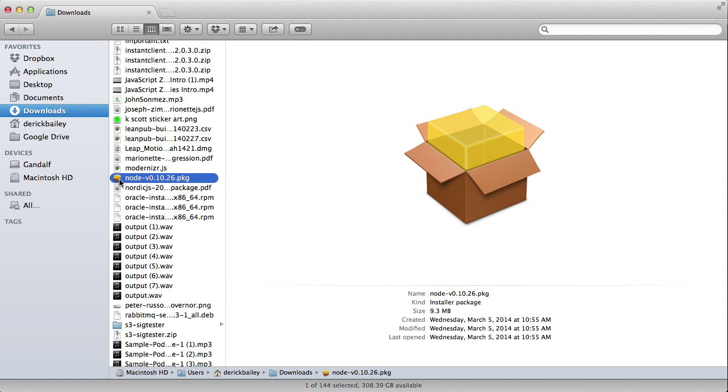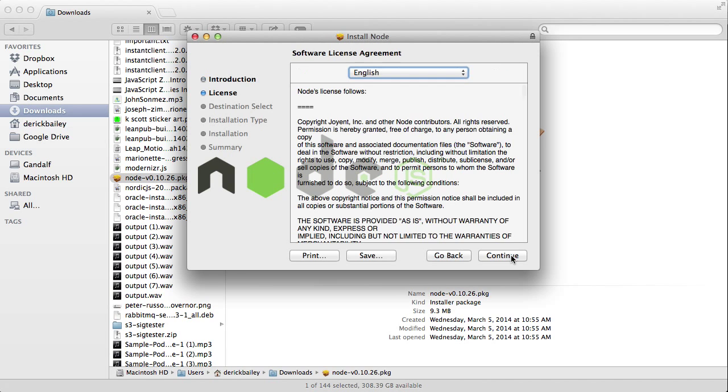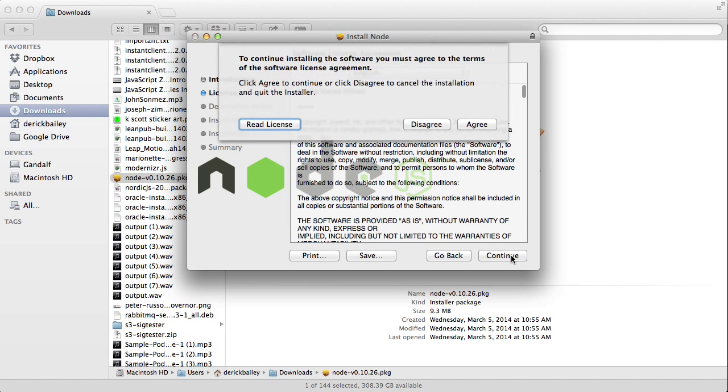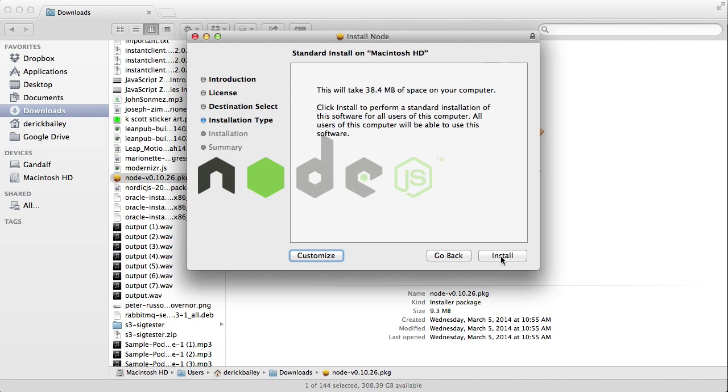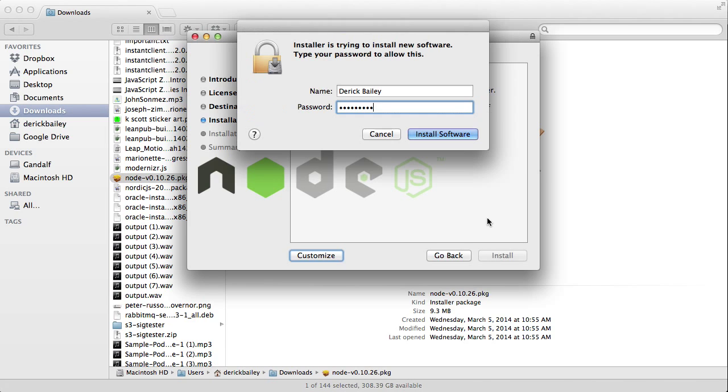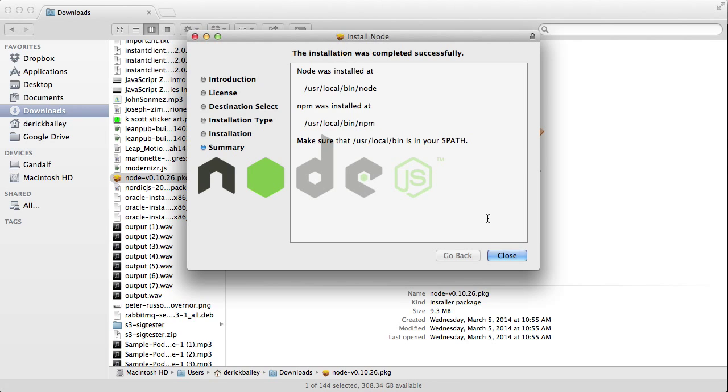Once you have it downloaded, go ahead and double click on the package and you'll see the standard installer. I'm going to click continue, get through the installer, click install, enter my password when it asks me to, and let it do its thing.